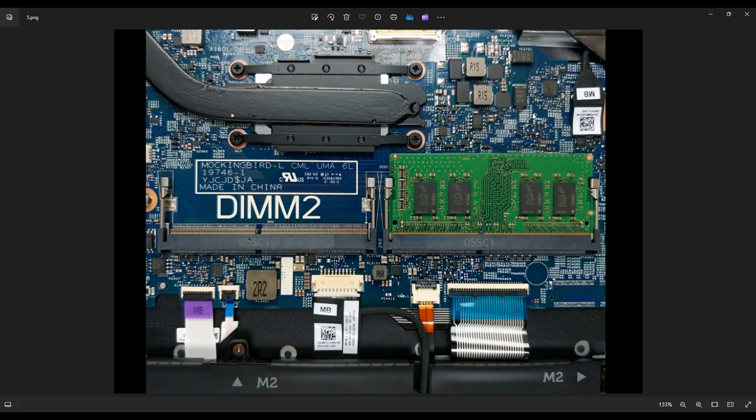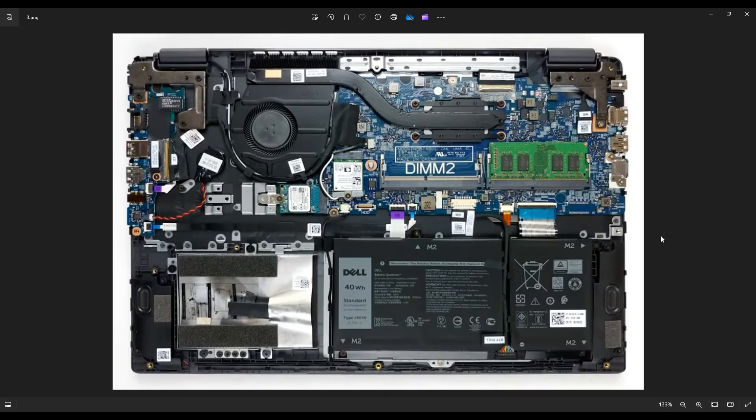So as mentioned before, the link below in the description with all the replacement and upgrade parts for this computer, I'll try to have a recommendation for a single 16 gigabyte stick. If this one went bad and you're just replacing it, you don't really care to upgrade. And for those of you that want to upgrade, I'll try to have one or two recommendations for a 32 gigabyte kit, which would include two 16 gigabyte sticks of RAM. But that is how you would access your RAM in a Dell Latitude 3510.